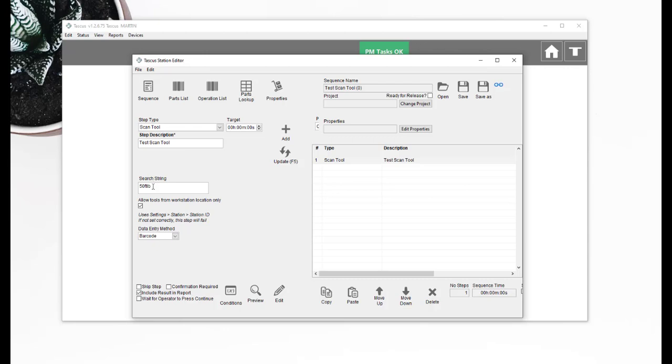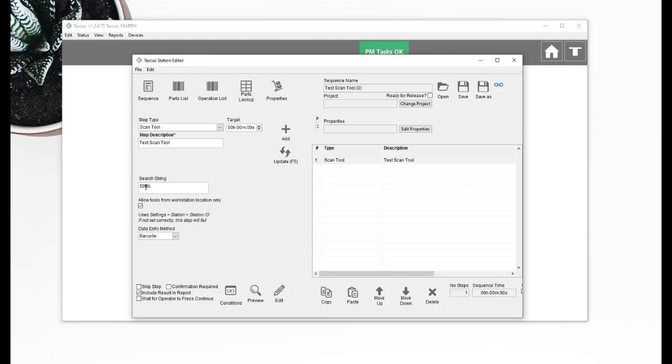So that's how this is set up. It's searching for a description in the tool that once it's been configured in Taskus that says 50 foot pounds. And that checkbox means that it's only allowing tools that are linked to the workstation in Taskus. And it tells you here that you set up in settings, station, station ID. So that's how to configure the step.